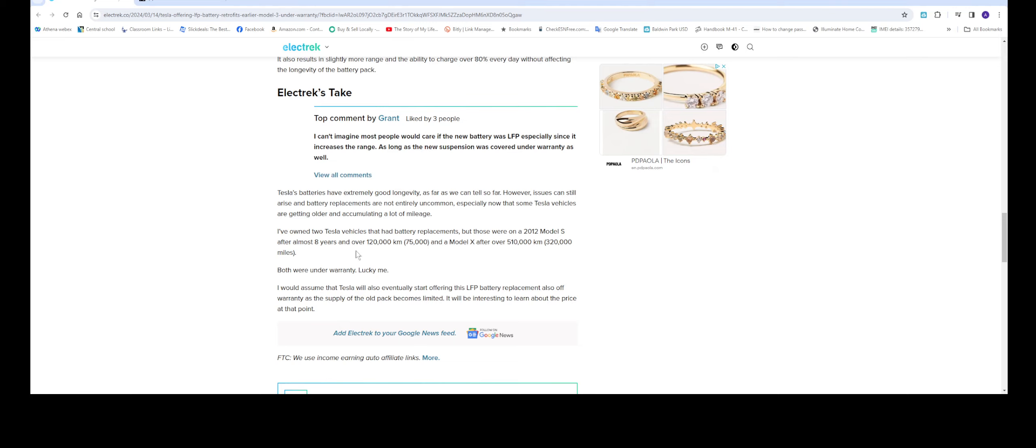I've owned two Tesla vehicles that had battery replacement but those were on a 2012 Model S after almost 8 years and over 120,000 km or 75,000 miles and a Model X after 510 km or 320,000 miles. Both were under warranty.